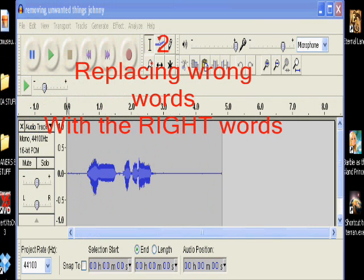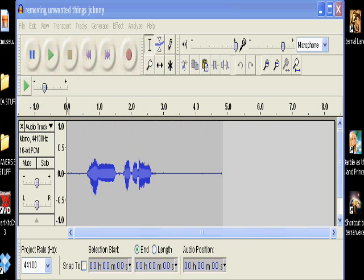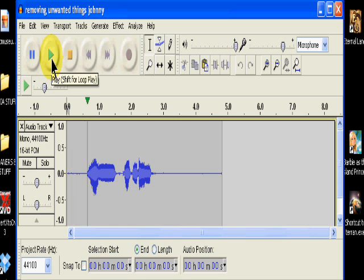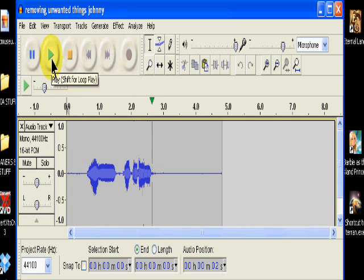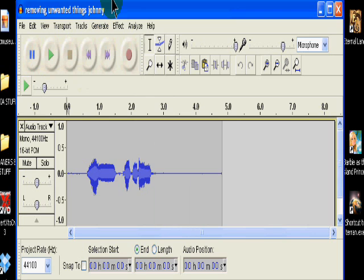This is how to remove a word or phrase and replace it with the correct one and have it sound like it was right there the whole time. This is an easy one. Listen to this. Johnny! Time for your bath! Now, the word Johnny should be replaced by Mary.